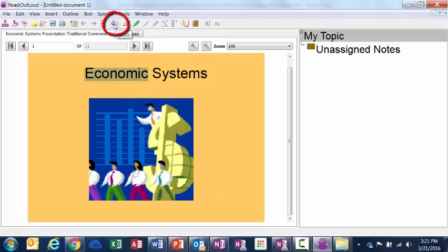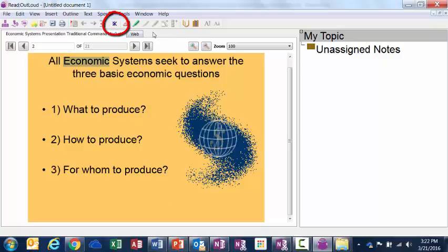Speak. Icon. Economic systems. All economic systems seek to answer the three basic.